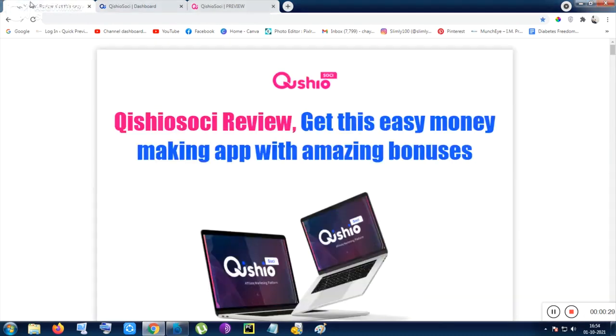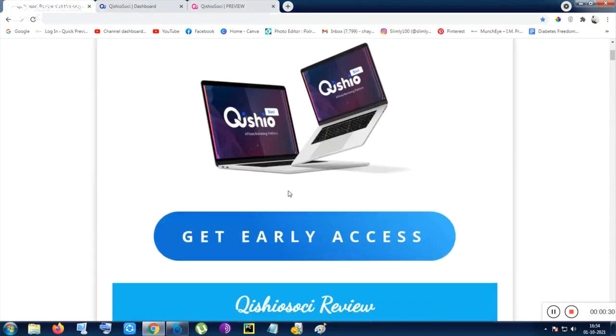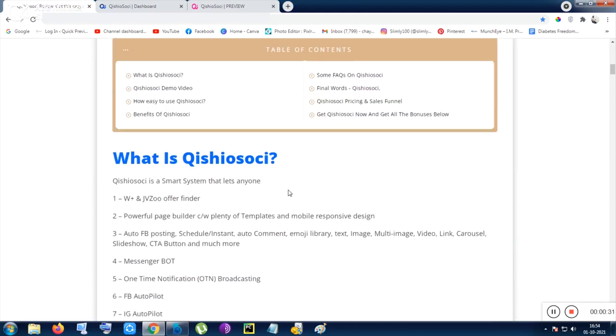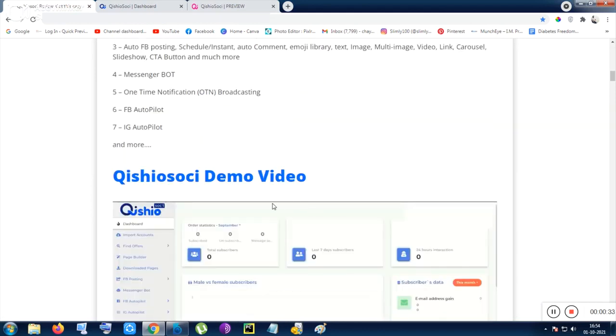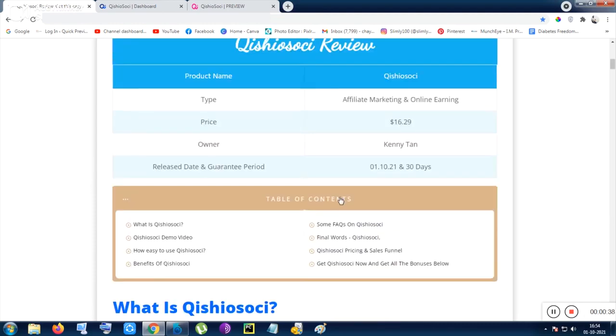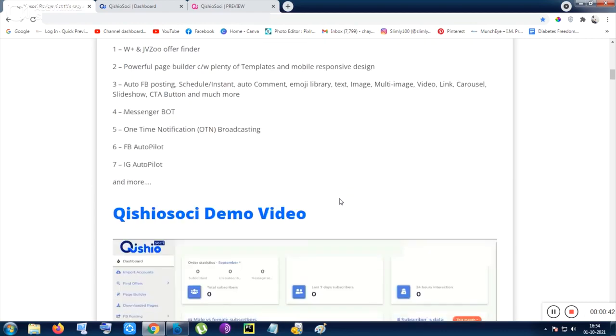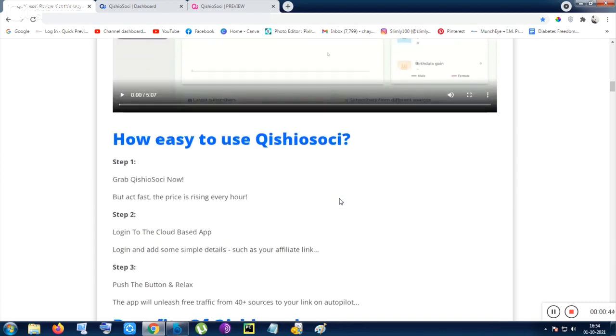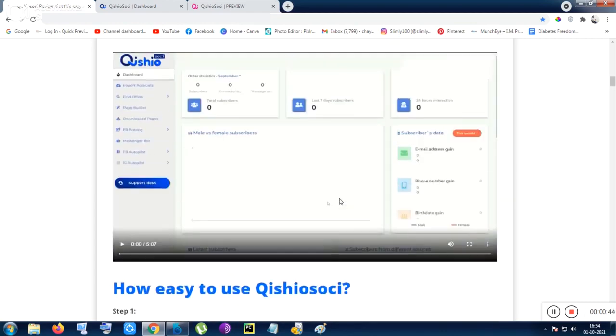I want to give you my bonuses also. You can check out this page - the exact page link is given in the video description topmost link. From there you will be sent to this page if you click on that link, and from this page you can get the tool with my best bonuses.